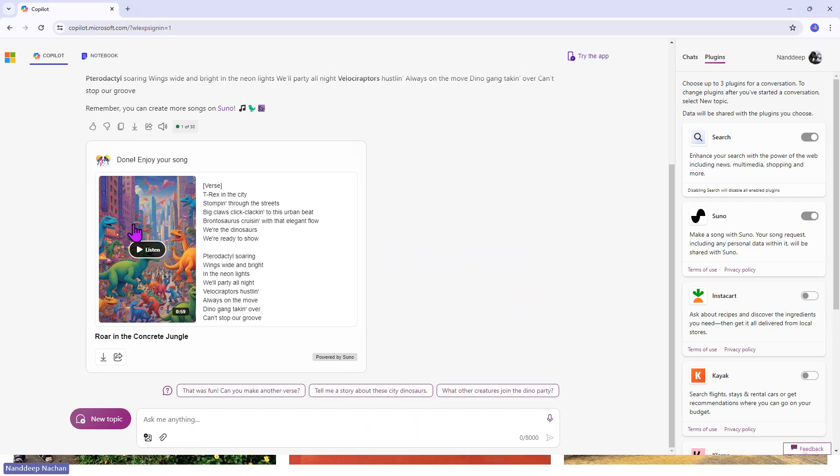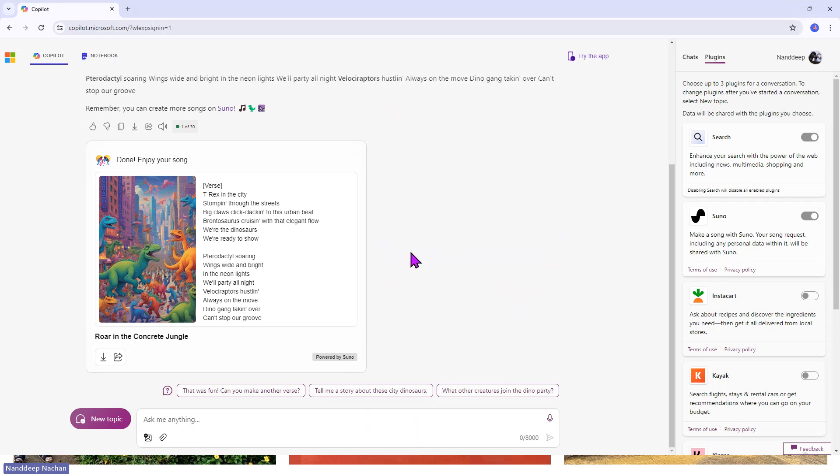Now we are already done with this. We have the listen button enabled and you can see this one is of duration almost one minute. Let's go ahead and listen to this song, which is beautifully created by Suno.